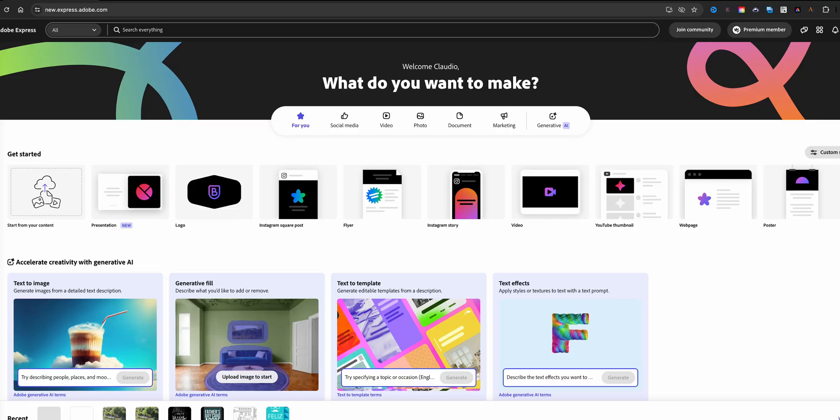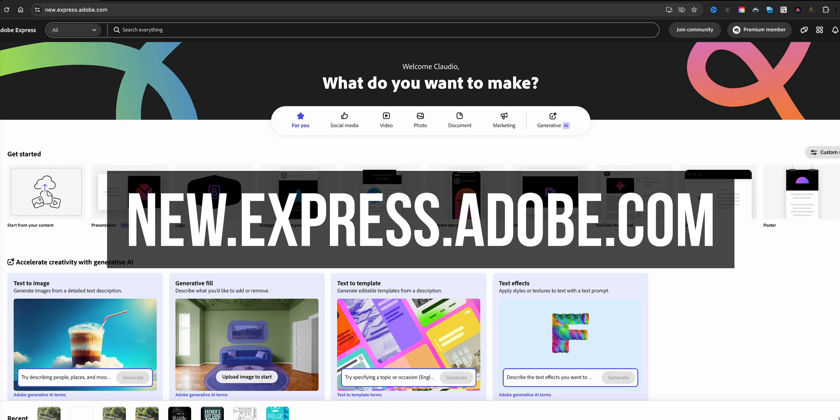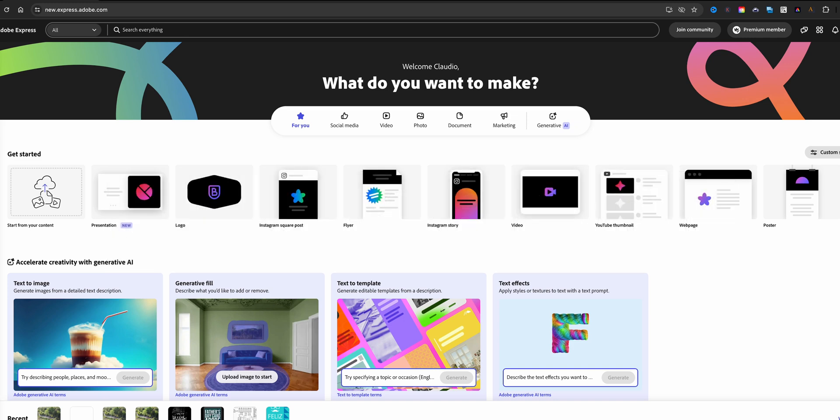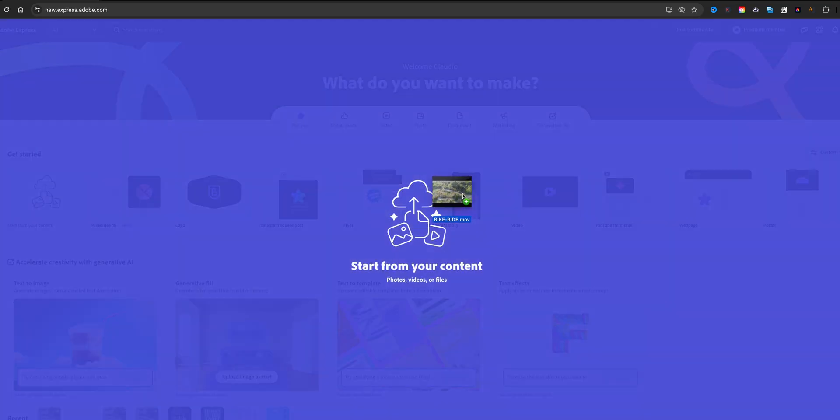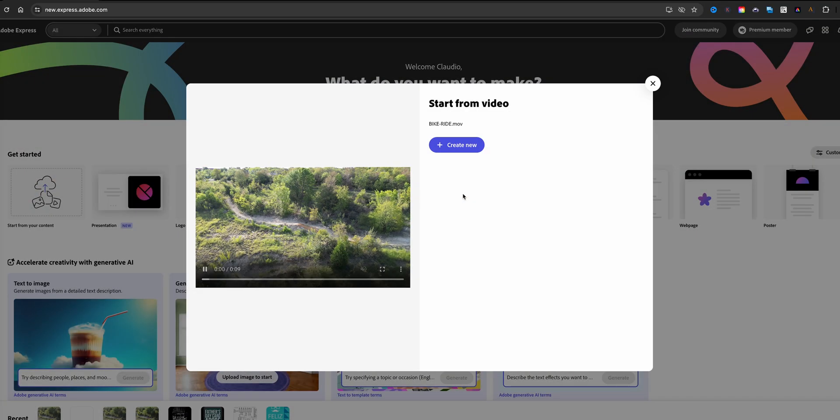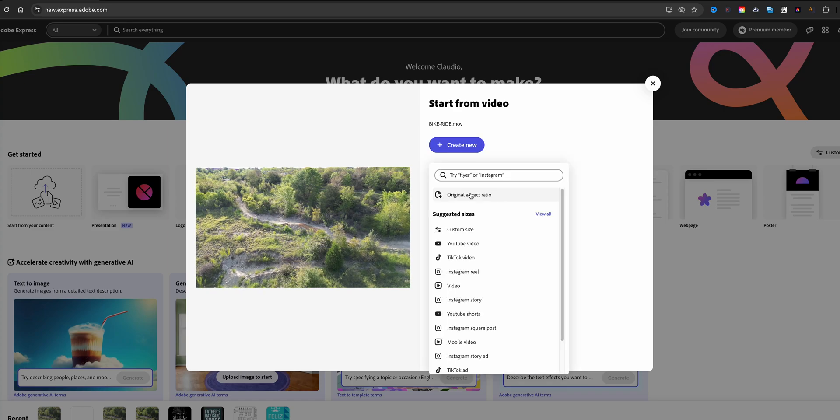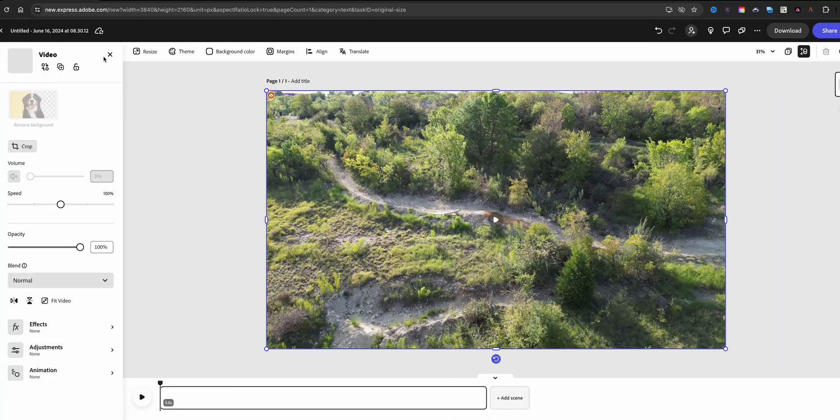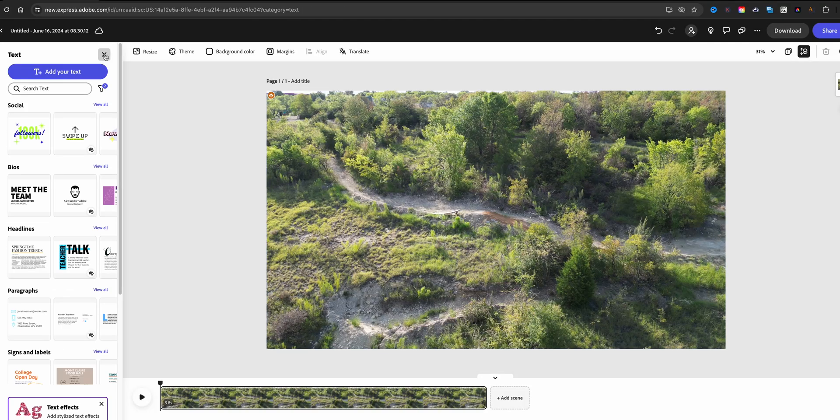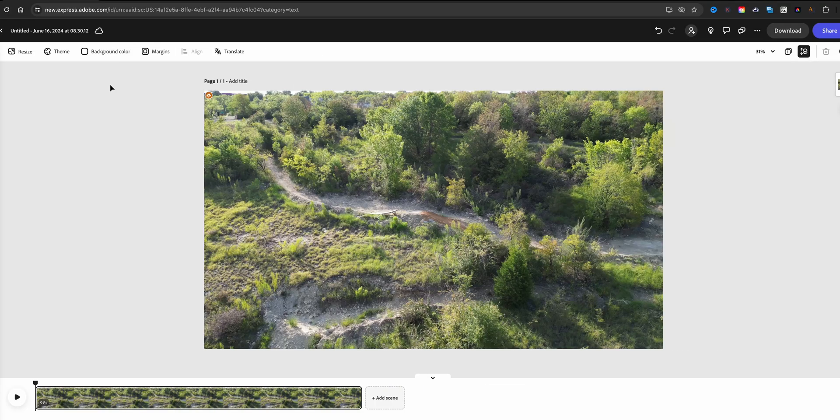Here I am at the home screen of Adobe Express and what I'm going to do is drag in a video clip here. I'll create new, use original aspect ratio, and go ahead and close these out over here.